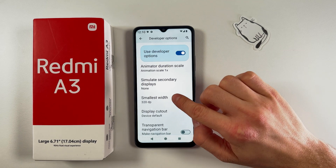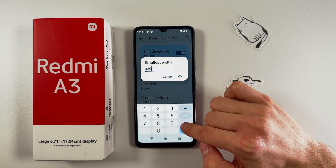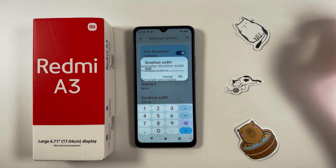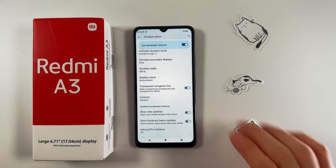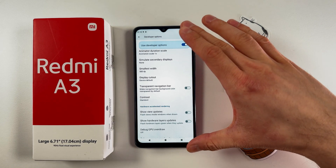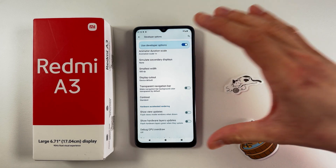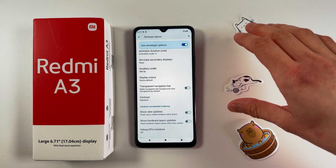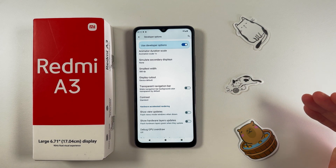By default, the Smallest Width is set to 320dp. Tap on it to adjust it. For example, let's enter 500. As you can see, my screen has drastically changed — everything is much smaller and there is a lot more content displayed. The higher the DPI value, the more content fits on your screen.